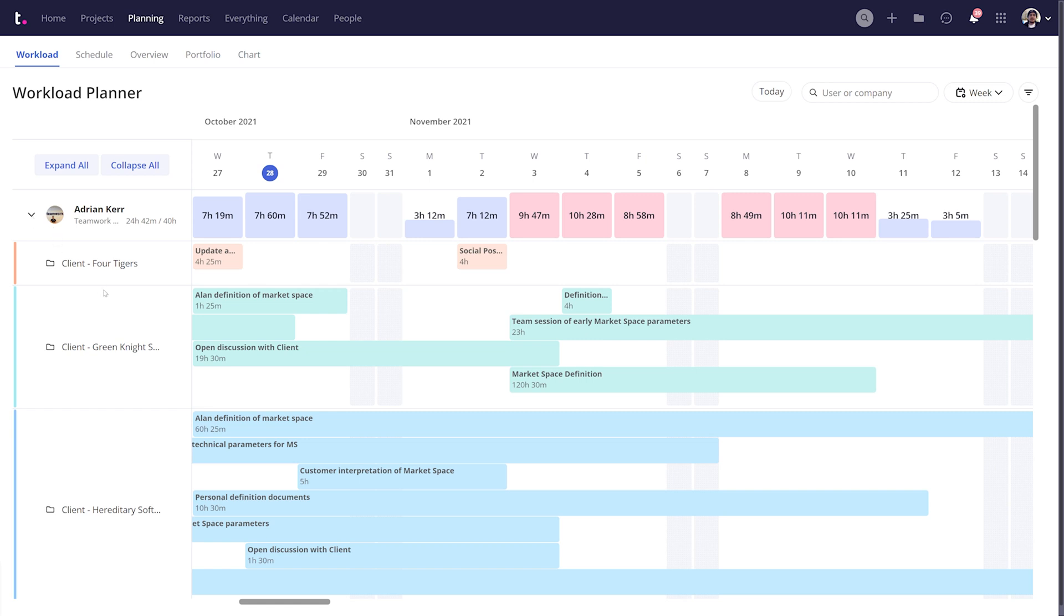Each of these tasks are fully interactive, meaning you can easily reassign tasks or alter start dates and due dates by simply clicking and dragging.